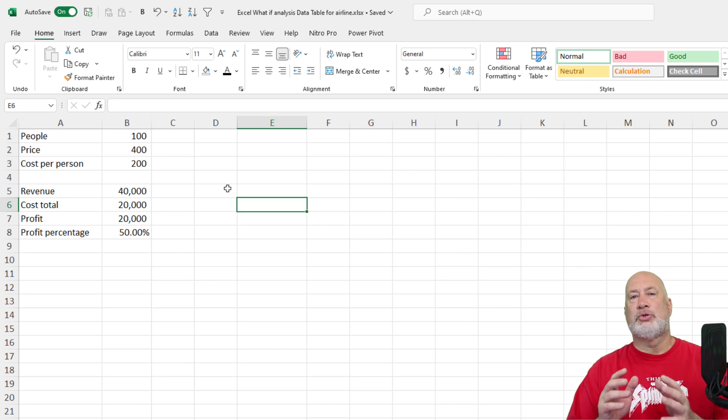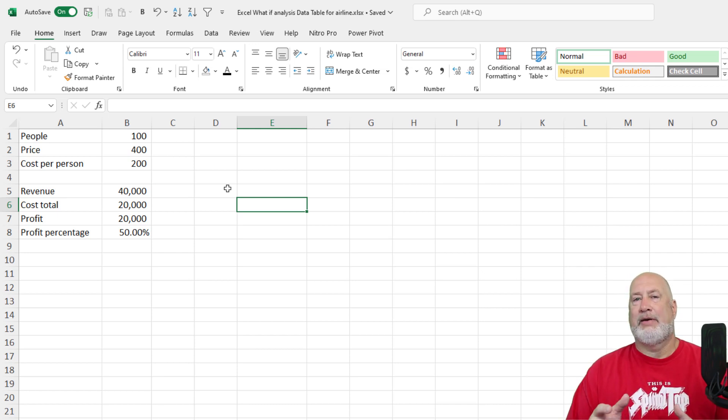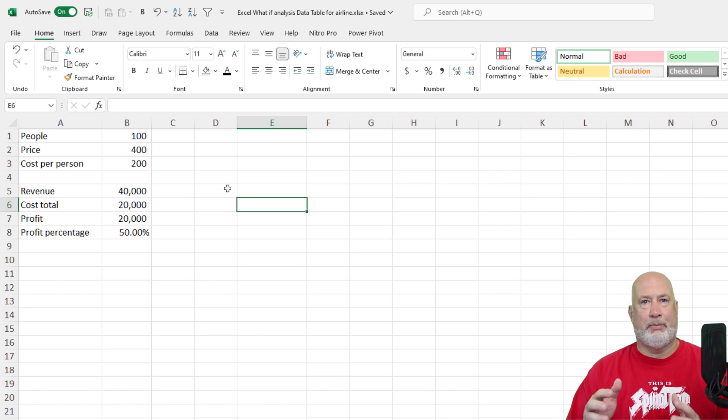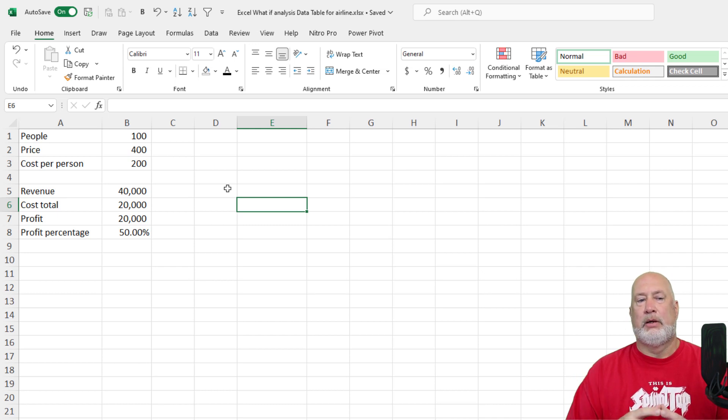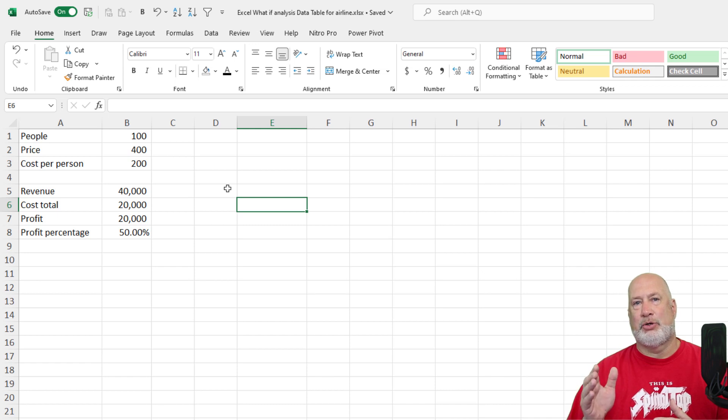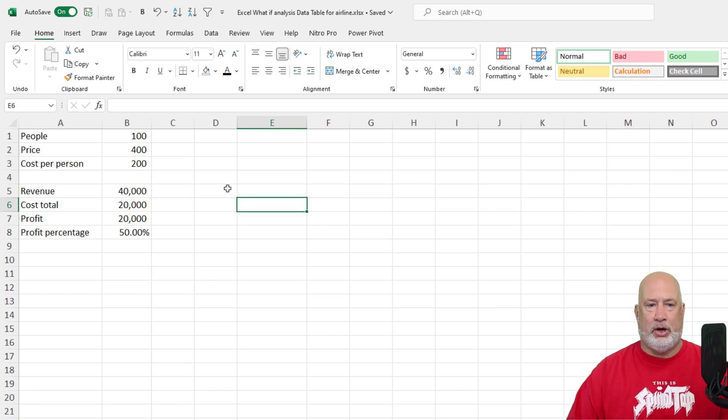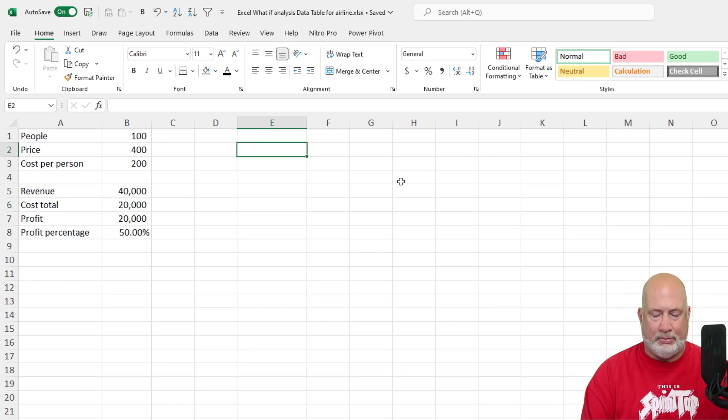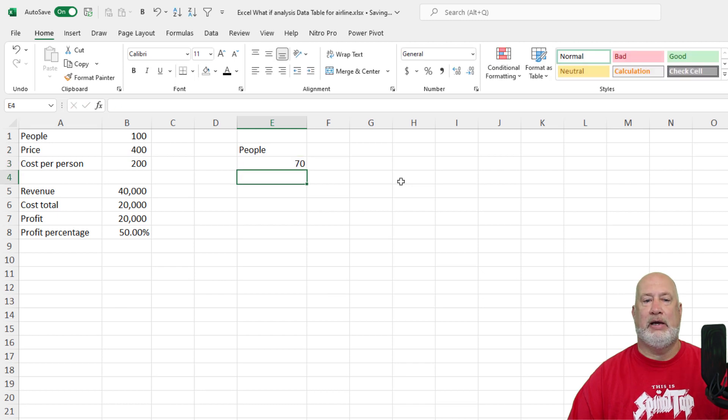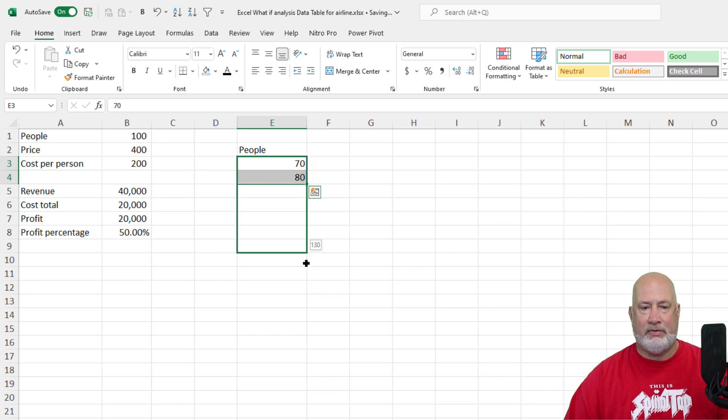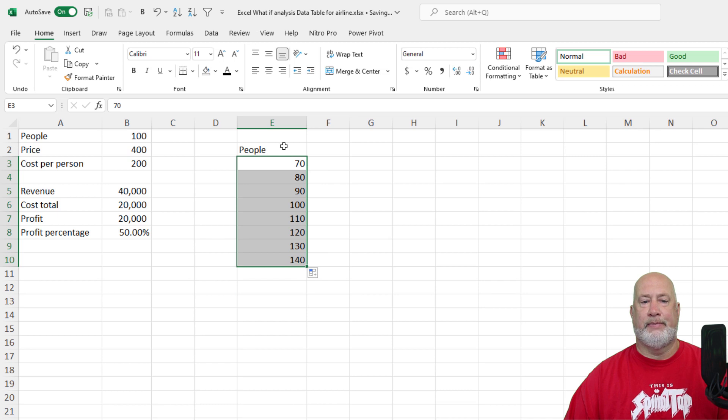So here's why a data table is so cool. Right now, I've got this set up for a hundred people, but what if at this conference or whatever it is, airplane flight, what if I really don't know the number of people? I'm just kind of forecasting out and it could be anywhere between 70 people up to 140. So I'm going to do this in column E. I'm going to type in the word people, 70, 80. It's up to you what increment you want to go to. I could have done 70, 75.